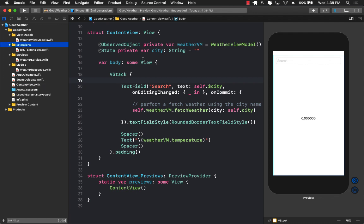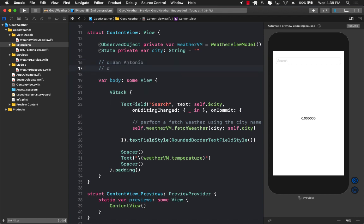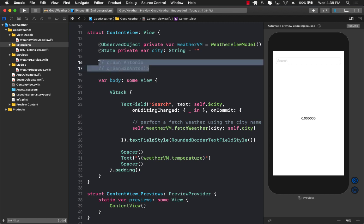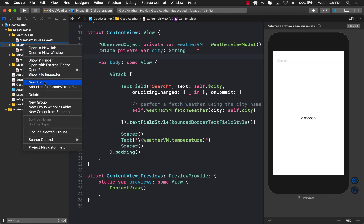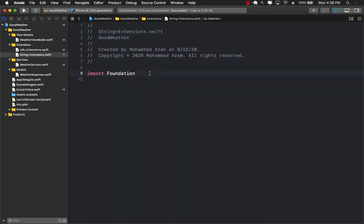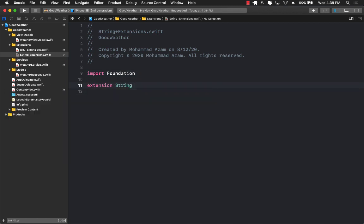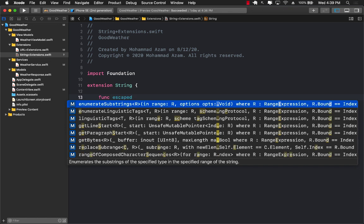To handle URL encoding I'll create a new String extension file called string+extensions. The reason for a String extension is so we can reuse URL encoding in different scenarios later. I'll extend String and create a function called escaped — or encoded, whichever you prefer. Inside, we call self.addingPercentEncoding with allowedCharacters: .urlHostAllowed.